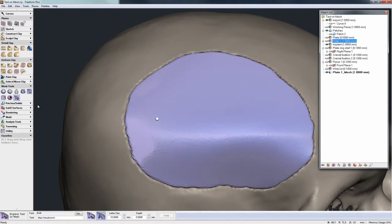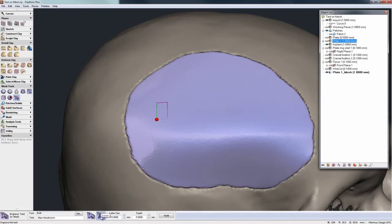I'll just touch the mesh where I want the text to start, type in the text, the letter size, the depth, and whether I want to raise or lower. In this case I'll lower the text, and hit apply.